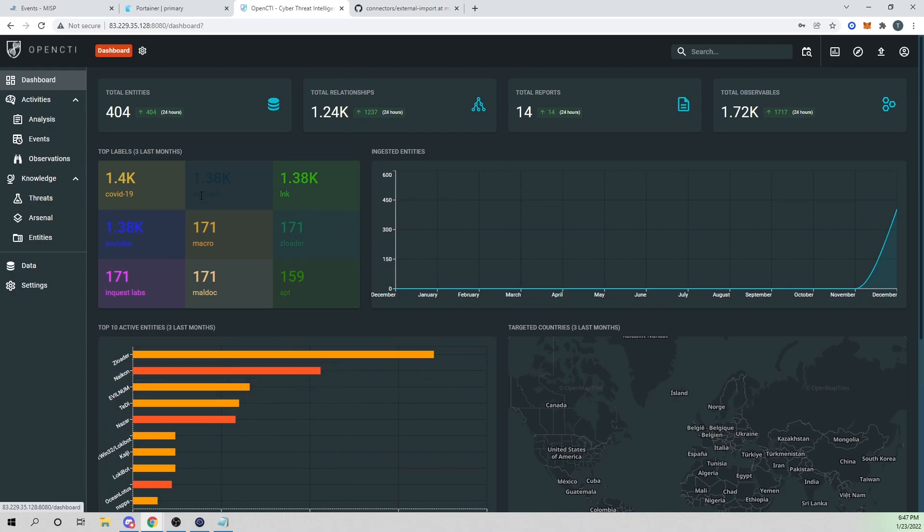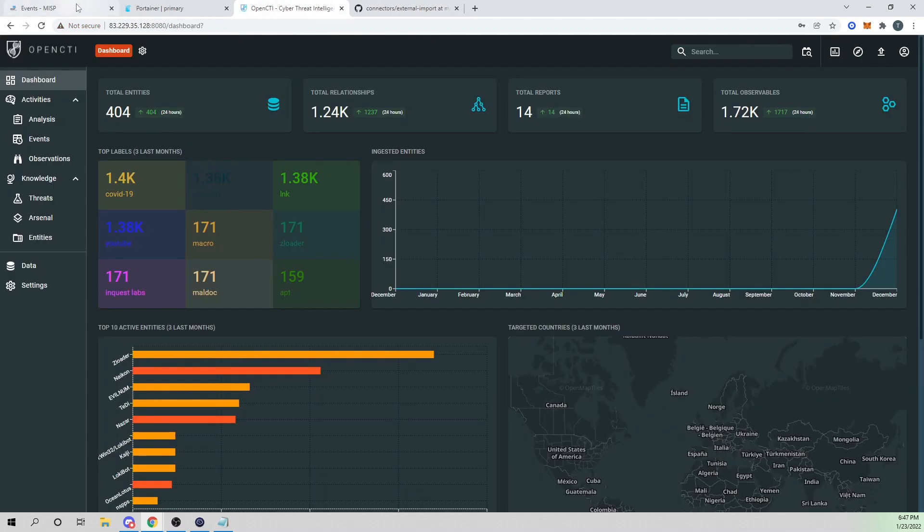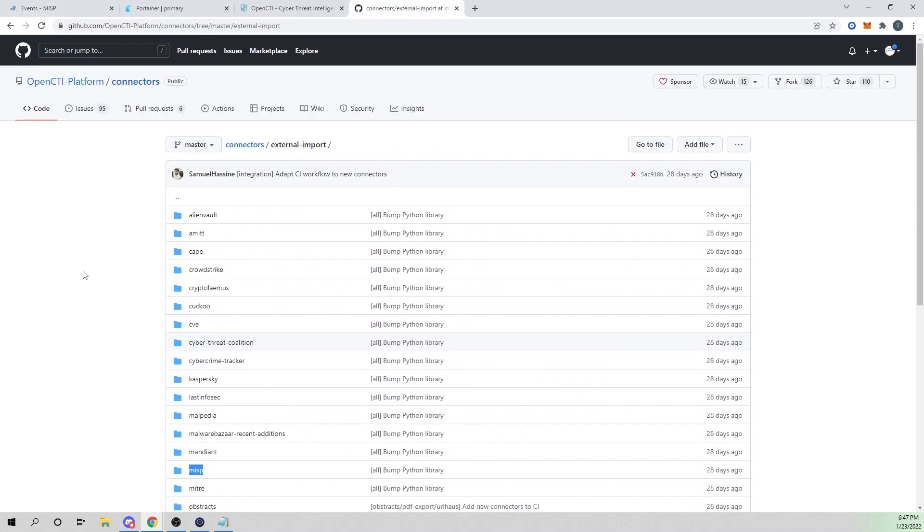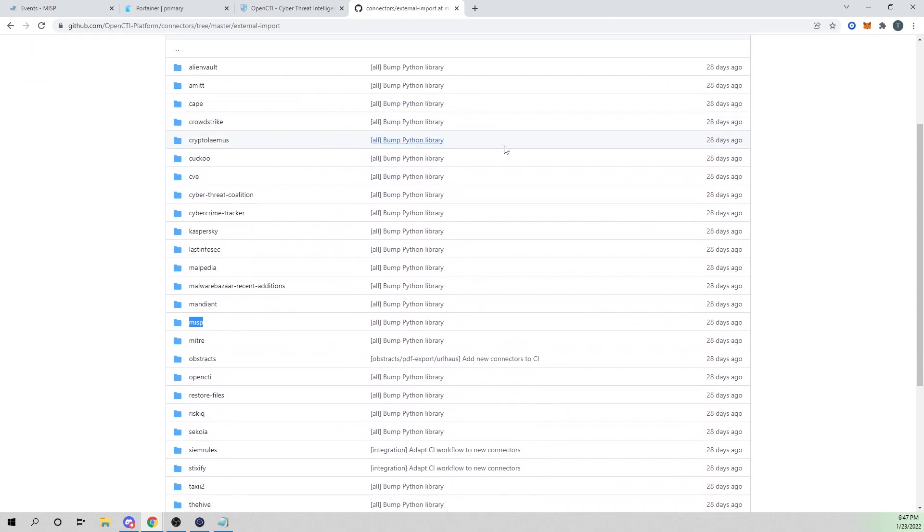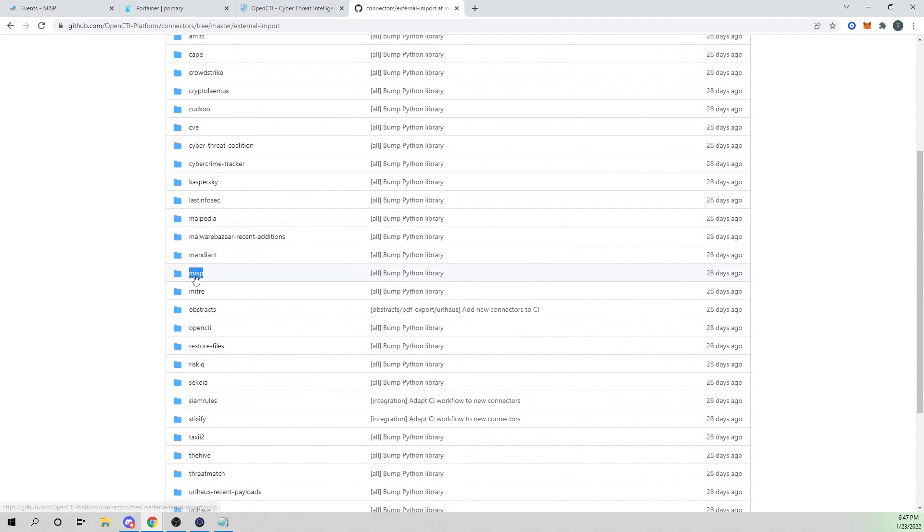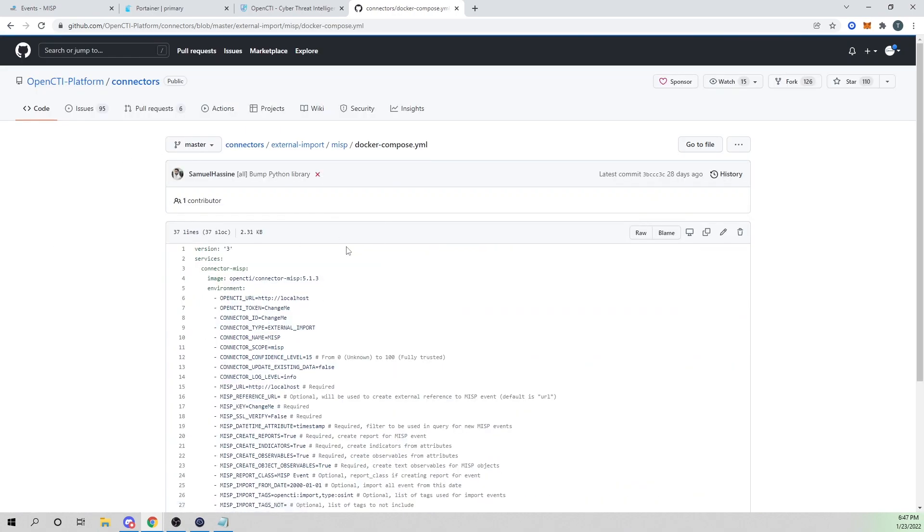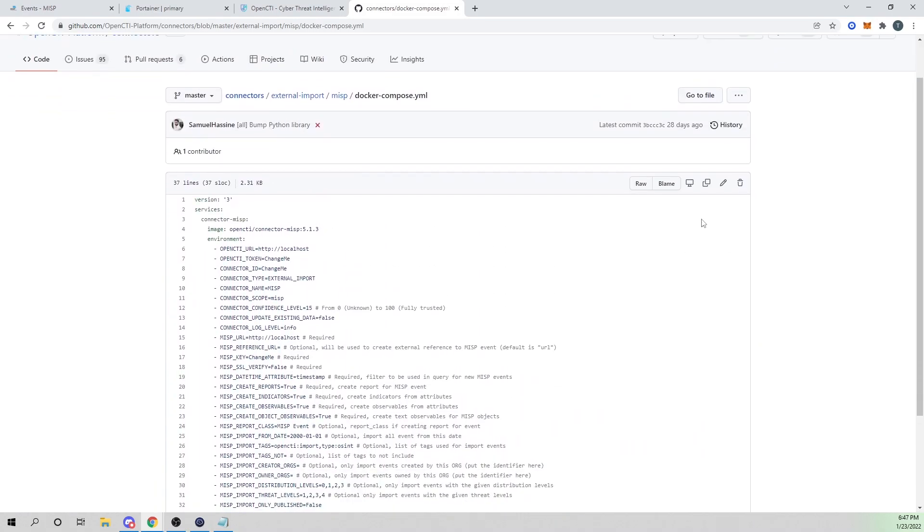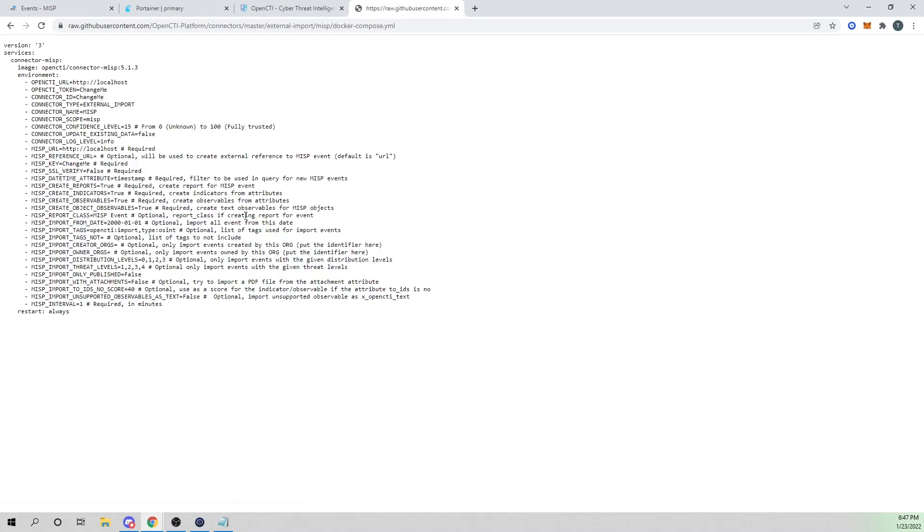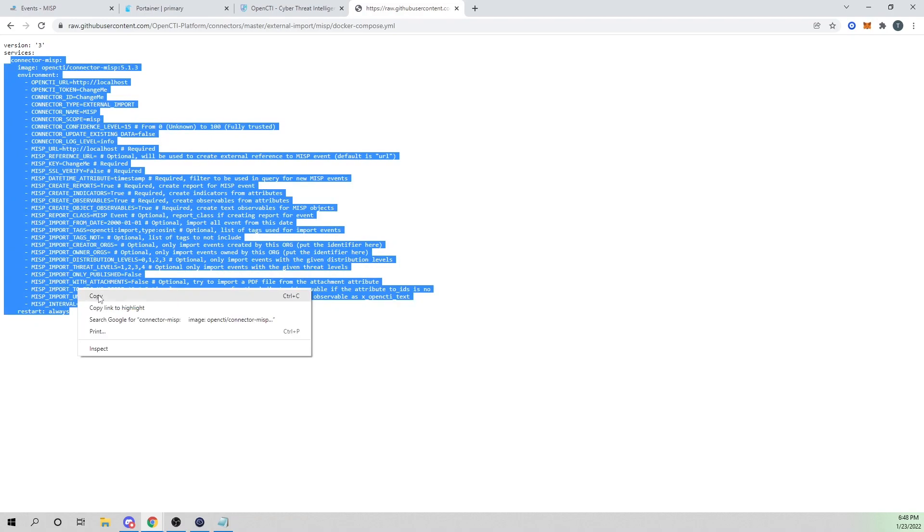I'm on my OpenCTI instance and also on my MISP instance here as well. Similar to the last video with our AlienVault connector, we're going to deploy our MISP connector. I'll go into the MISP directory here and select our docker compose.yaml file, and select the raw and copy from the connector-MISP all the way down to restart always.